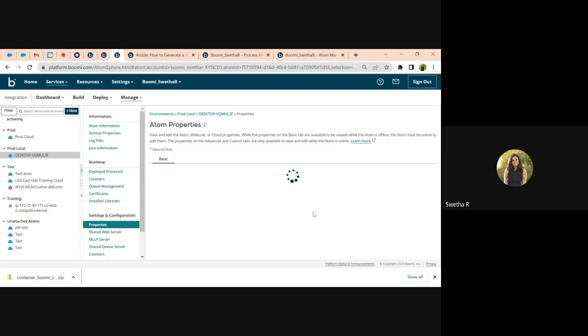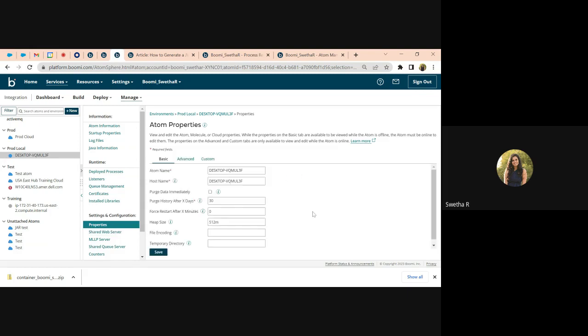If you have forked execution enabled on a molecule, then you will also have to look at the heap size allotted there. Currently, it is about 512 MB, but for the kind of processes that I run, it is absolutely okay.